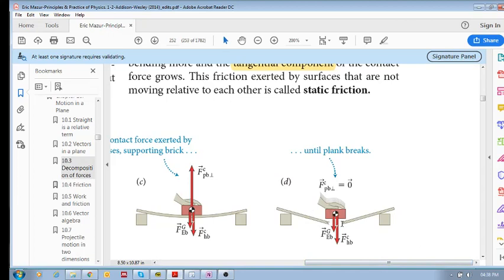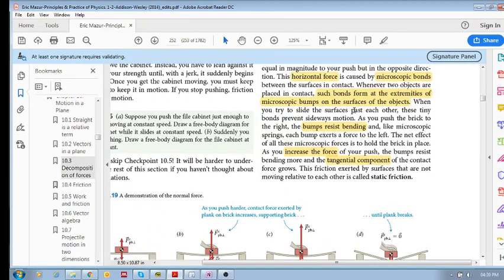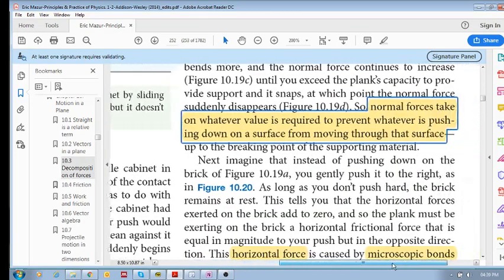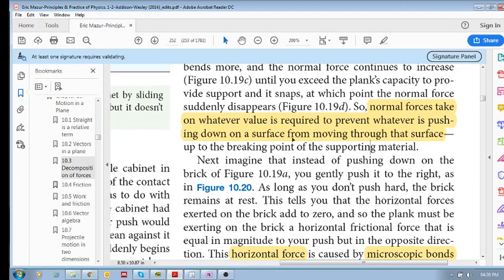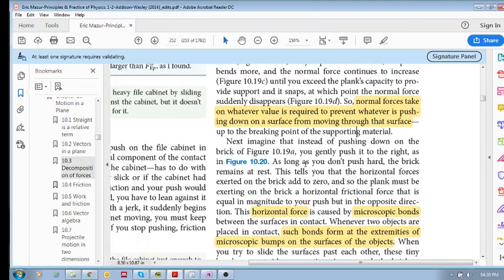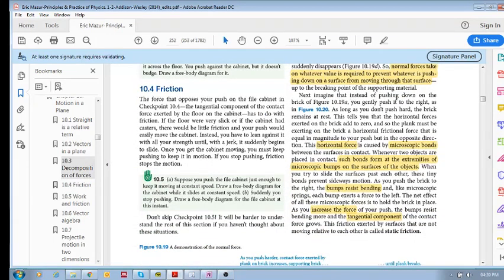If you keep pressing down the plank will break, and then the normal force will be zero. The idea is that the normal force takes on whatever value is required to prevent whatever is pushing down on the surface from moving through the surface — the normal force reacts with an equal and opposite force. Now that's the normal direction. What about the horizontal direction? Imagine instead of pushing down, you gently push on the brick to the right.